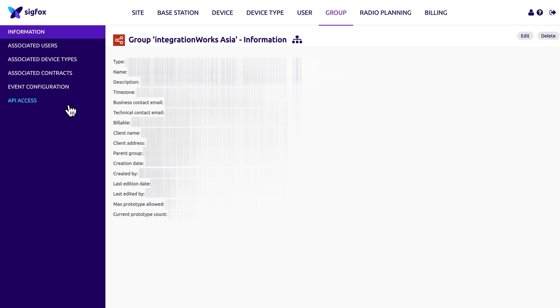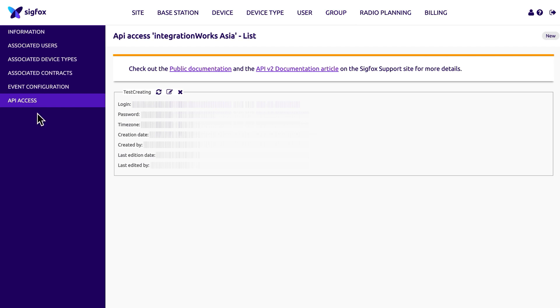Once you have selected your desired group, a menu will appear on the left-hand side of the screen. This menu will include API access as the final entry. Simply click on API access to proceed. Upon accessing the page, any available API access entries will be displayed.